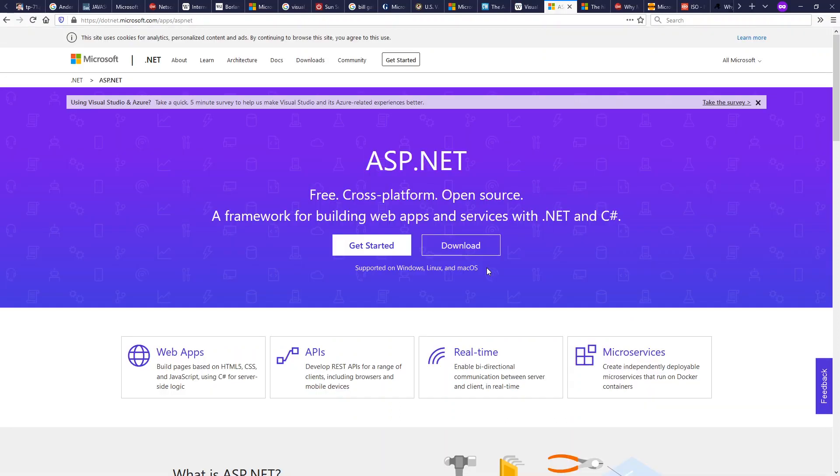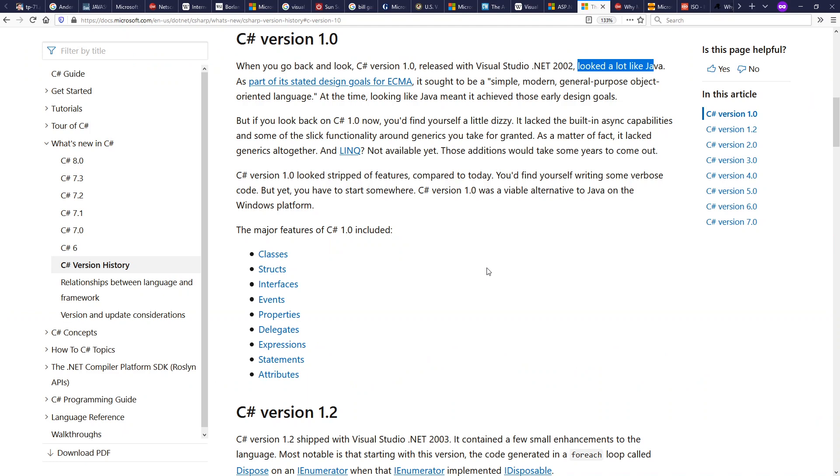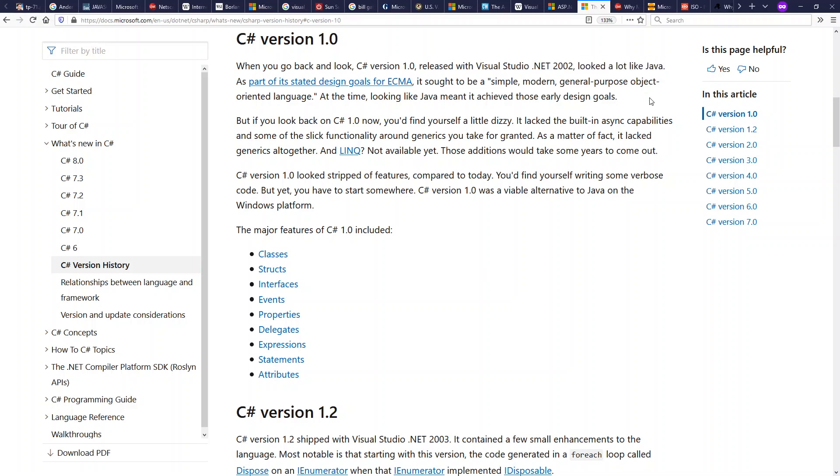C Sharp was designed for both client and server-side development. Java had already become very popular in server-side development by this point, and C Sharp was designed to do so as well. C Sharp 1.0 came out in 2002, and as Microsoft points out here in their own documentation, it looked a lot like Java.